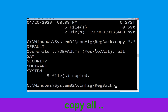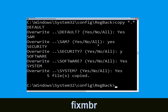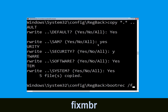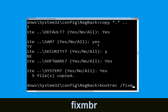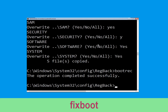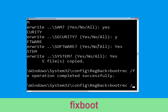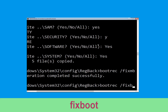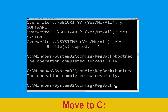Now let's move to the next command. Type bootrec /fixMBR and hit Enter to execute the command. Then type bootrec /fixboot and hit Enter.